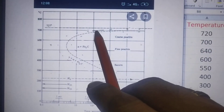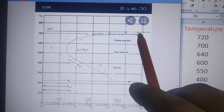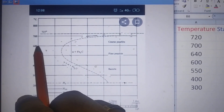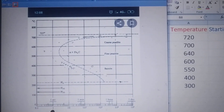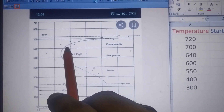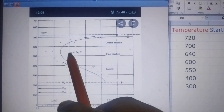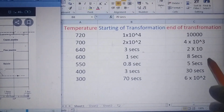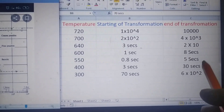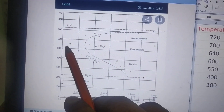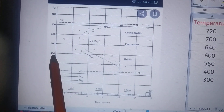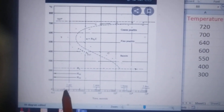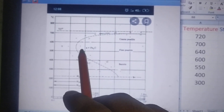At a given temperature level the transformation starts, and at another time level the transformation ends. For the sample maintained at 600 degrees Celsius, at one time the transformation starts and at another time it ends. Similarly, for samples maintained at different temperatures, the start of transformation and the end of transformation times are recorded and plotted on this graph. For example, at 500 to 550 degrees Celsius, the transformation starts at one time level and ends at another.